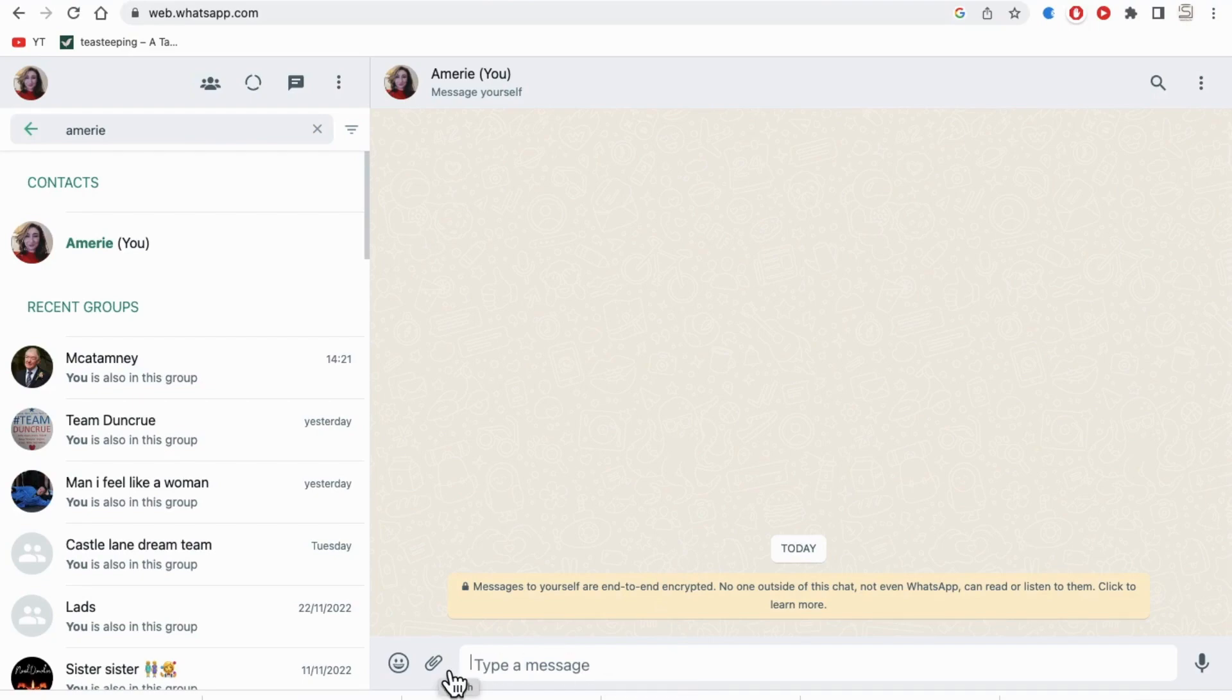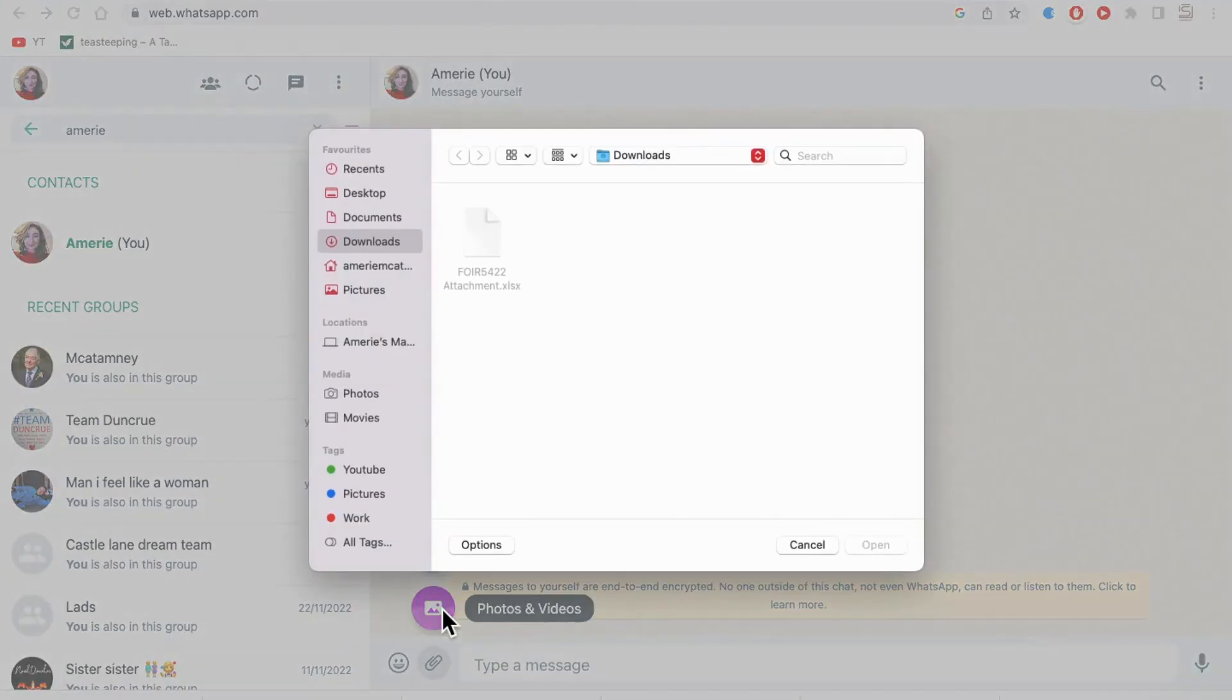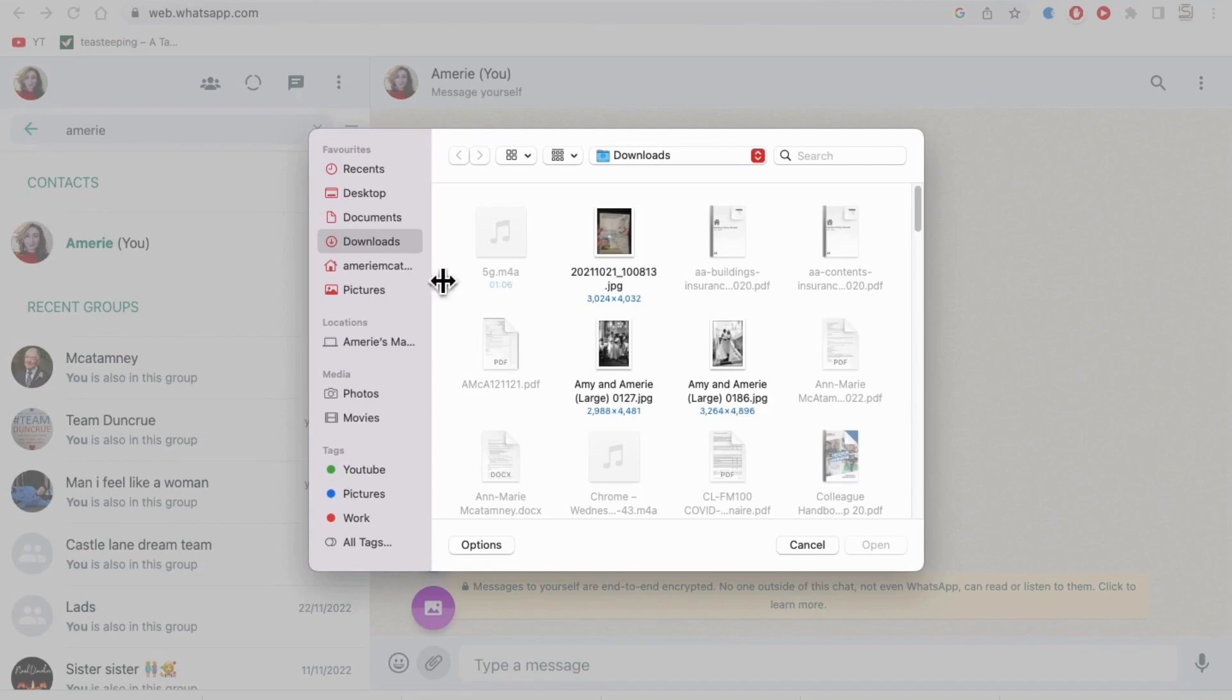Go ahead and open up WhatsApp Web on your computer. Tap on the paper clip and add in a picture that you want to blur.